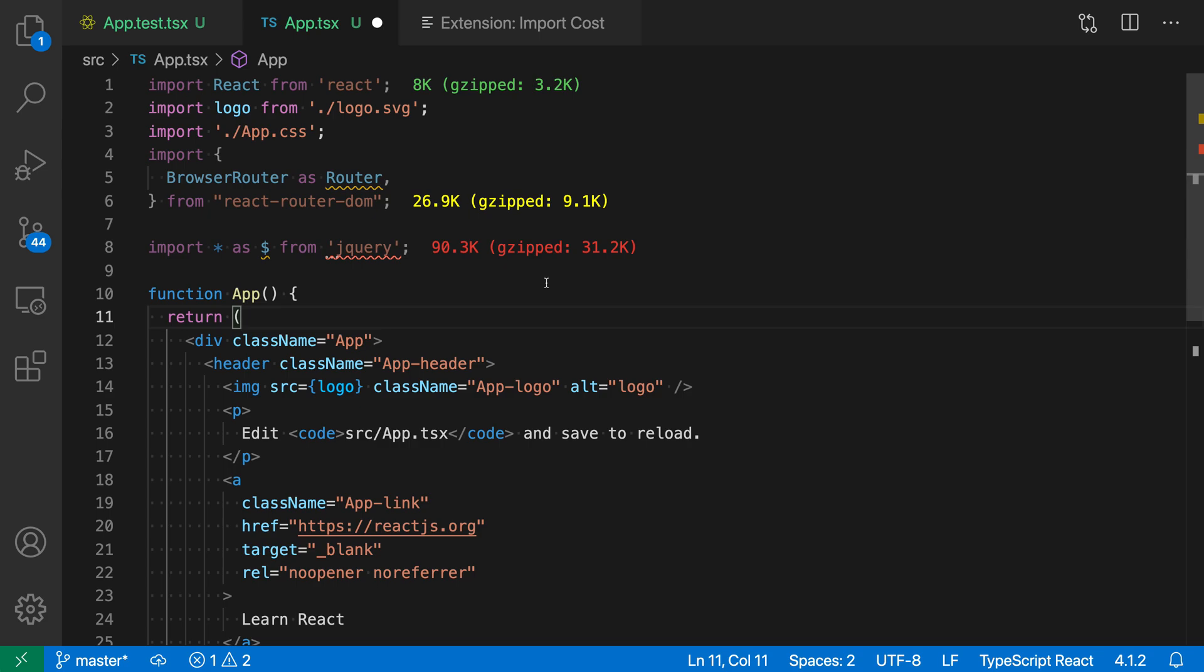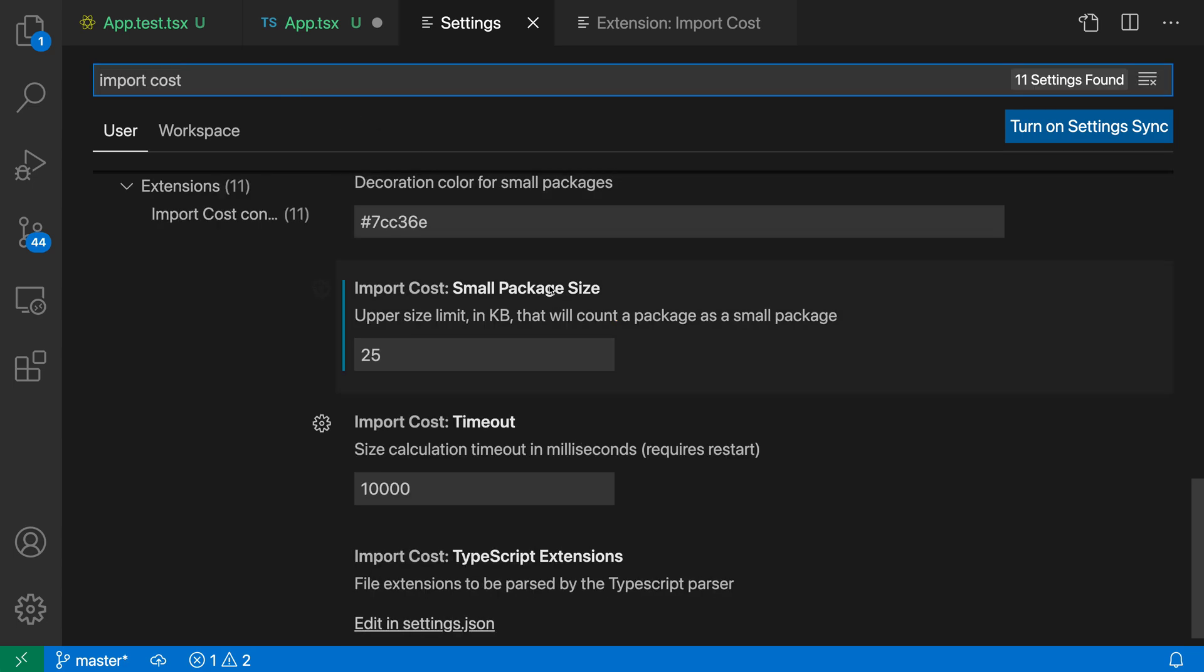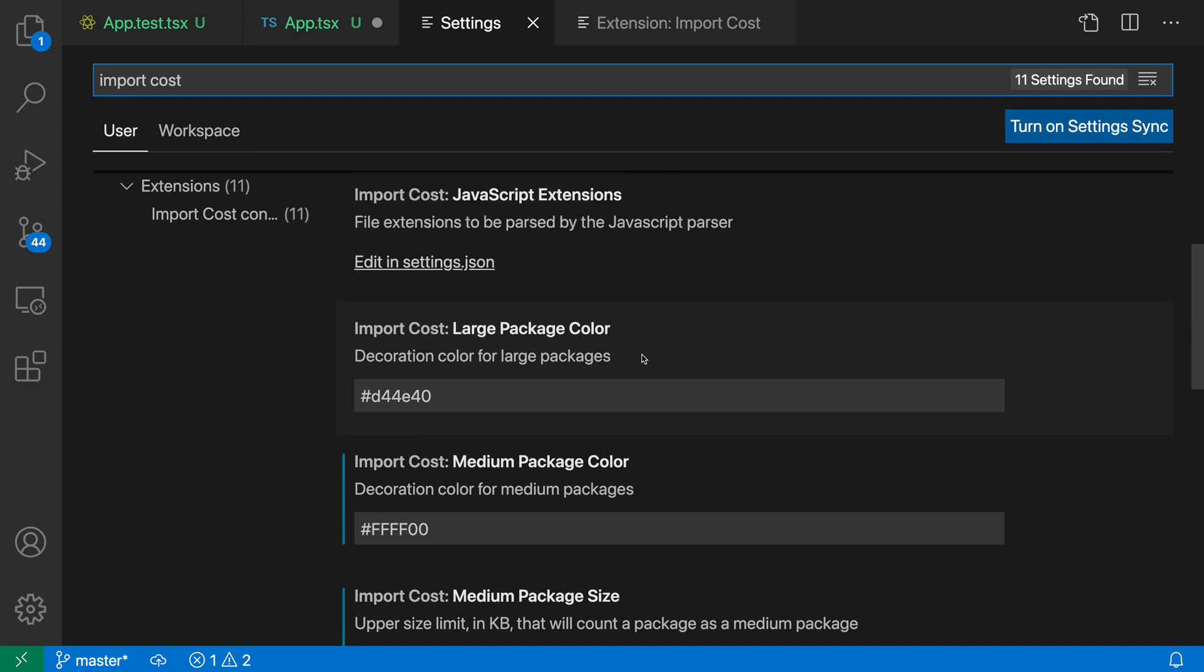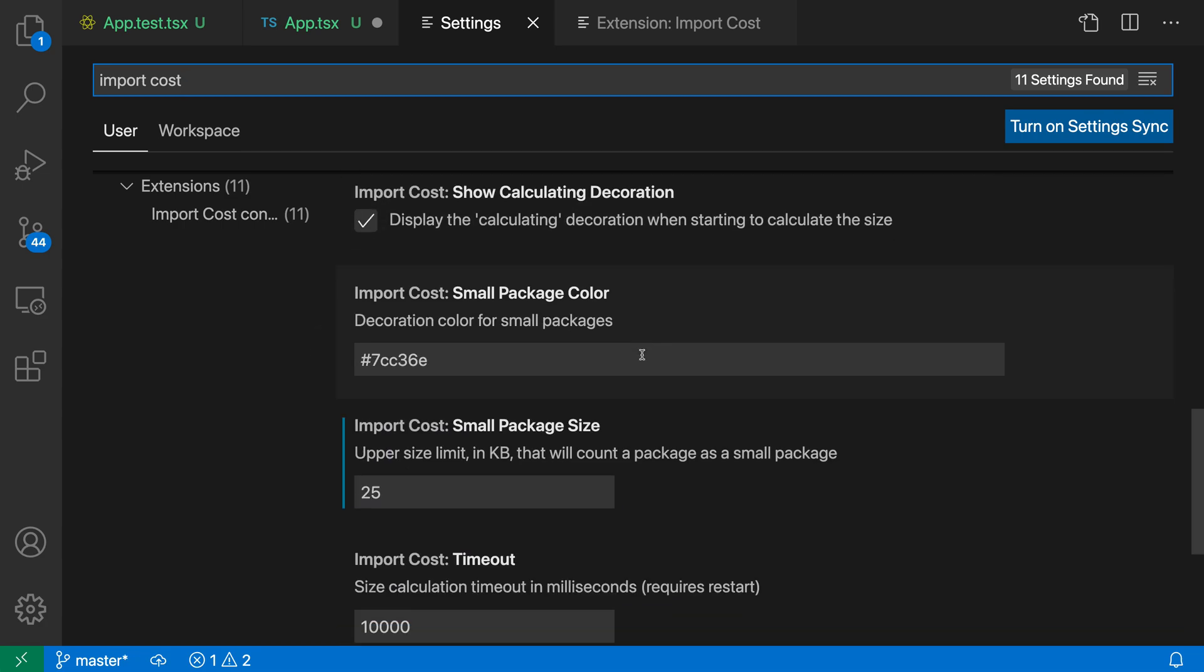The import cost extension also has some configuration. If I open up the settings here with Control+Comma or Command+Comma and then search for import cost, you can see that I can configure various things about it. You can configure the sizes and colors of the various package sizes, what is considered a large package and would be shown in the red color. There are other configuration options and some more advanced uses as well for the import cost extension.